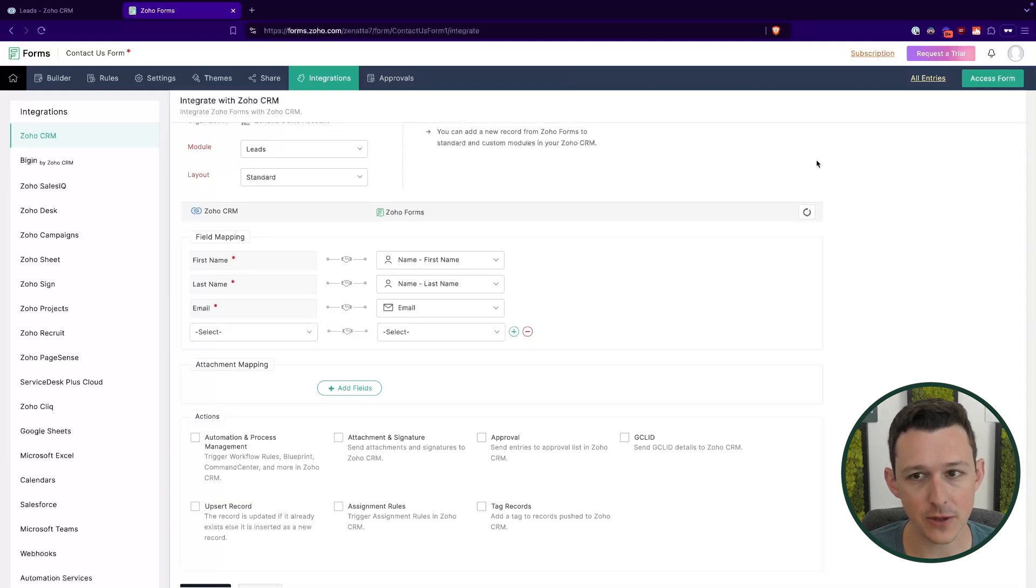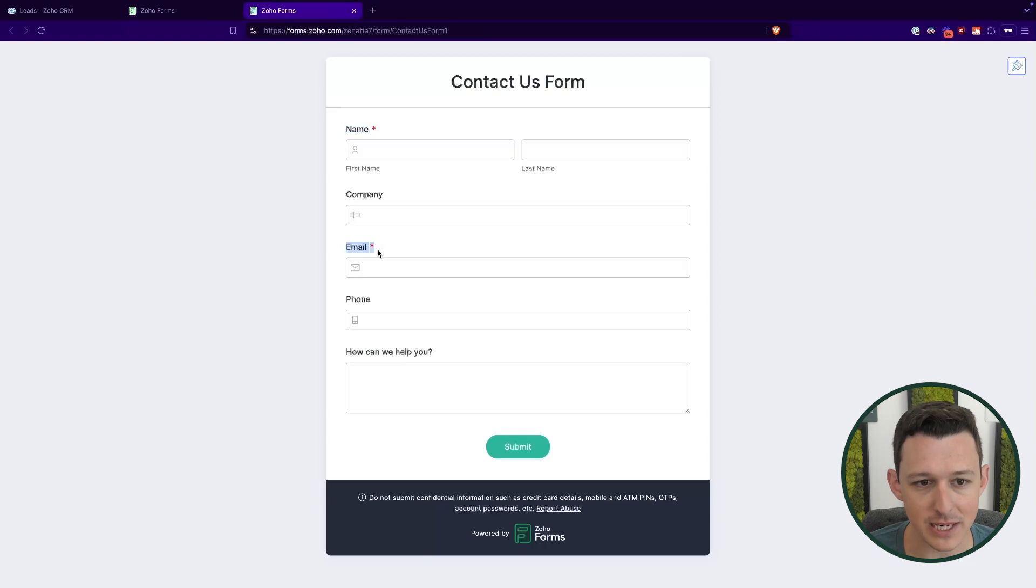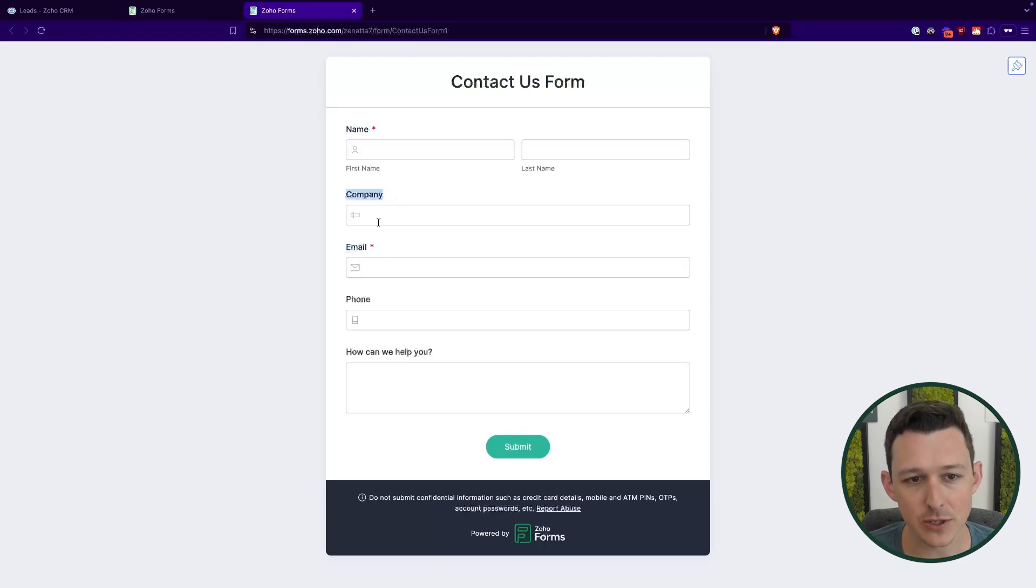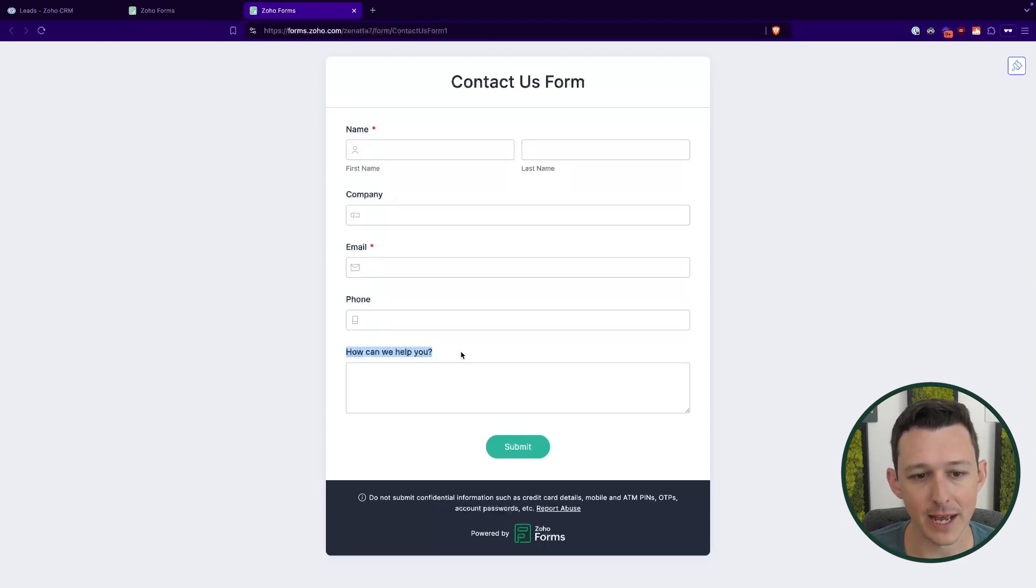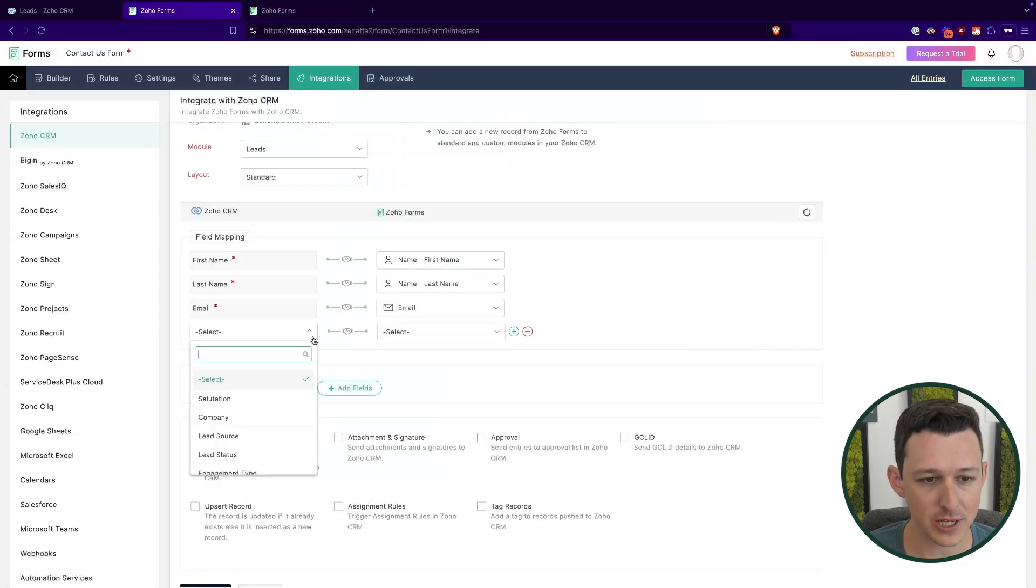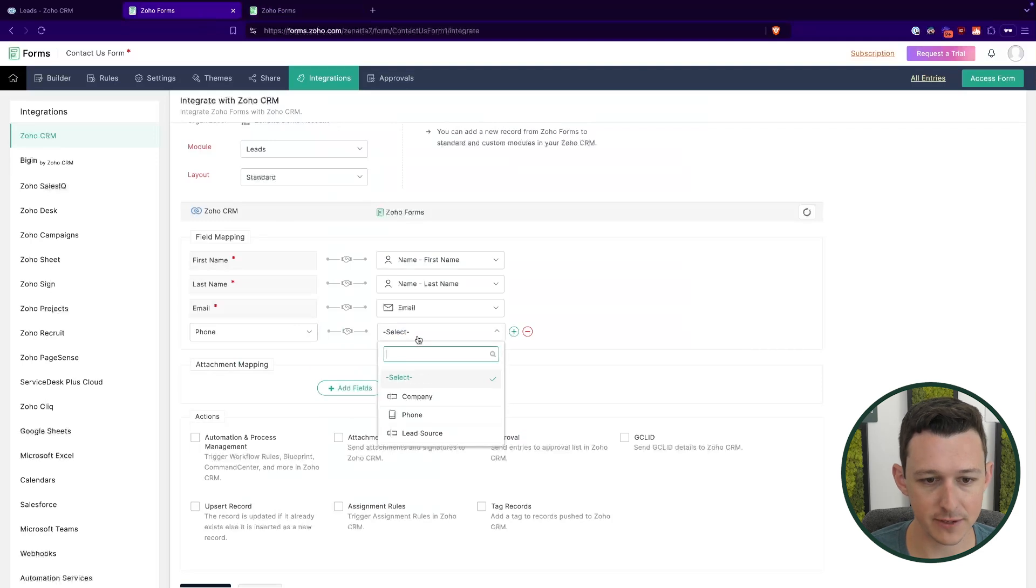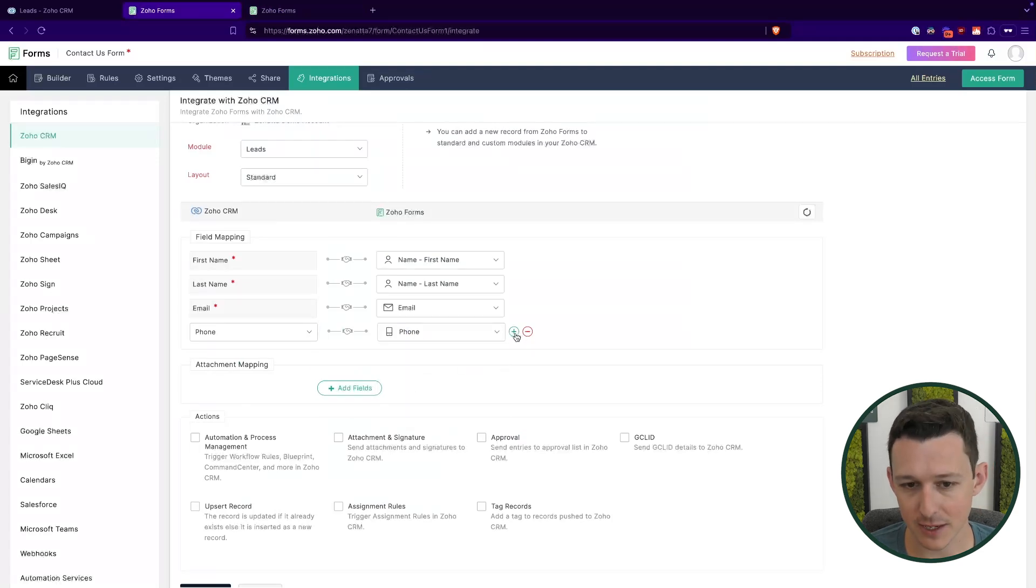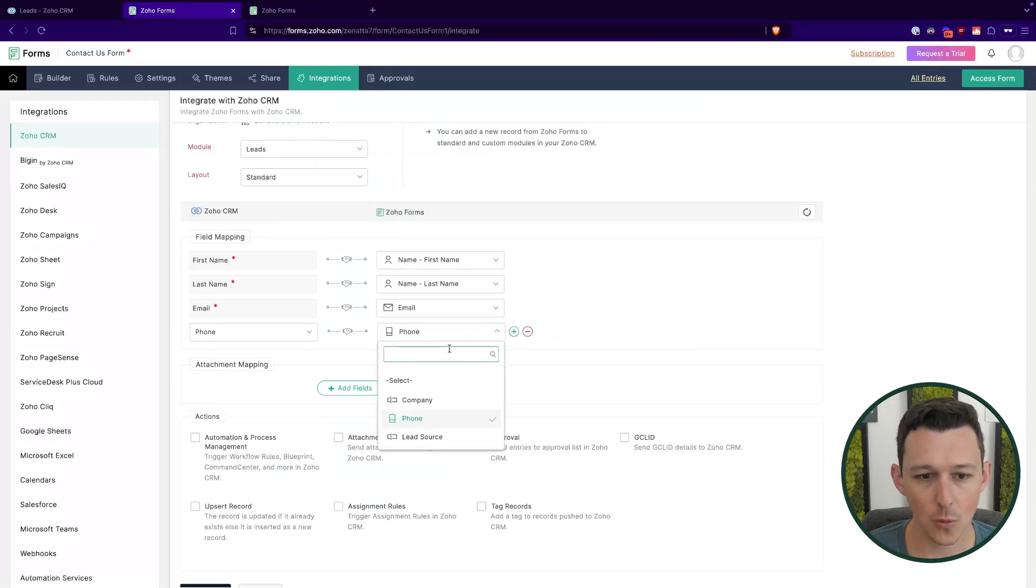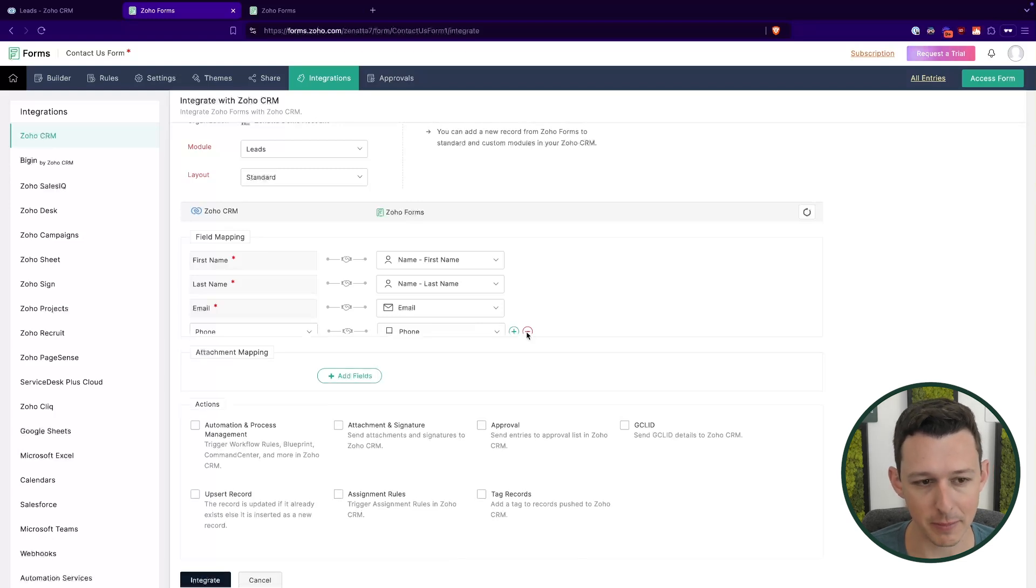Now, for some of those other fields, if we're to open our access form again, you know, so name and email we've already mapped, we still need to do company, phone, and this how can we help you section. So here, we'll just come into the CRM fields. We'll do a quick search and we'll select phone. And then on this side, we'll select phone here.